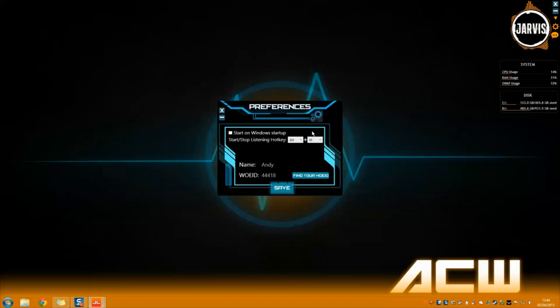There is also a check box here for start on Windows startup and is really useful if you want Jarvis Lite to be able to carry out your commands as soon as you start up your PC.